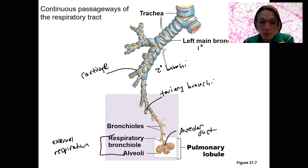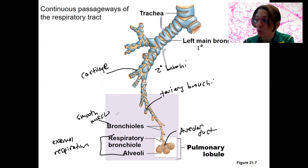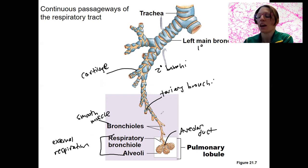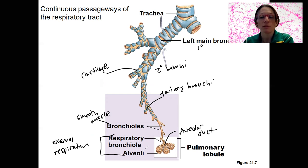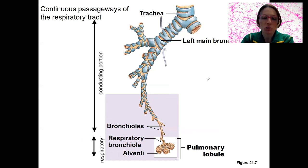There's also smooth muscle present on some of the bronchioles, which is important for bronchodilation and constriction — changing the resistance in these airways to allow air to flow in and out more easily. We'll come back to that in regulation of ventilation. Ultimately, at the respiratory membranes, there is no longer smooth muscle or cartilage. It's just simple squamous epithelium to allow for diffusion. This is the conducting zone versus the respiratory zone.